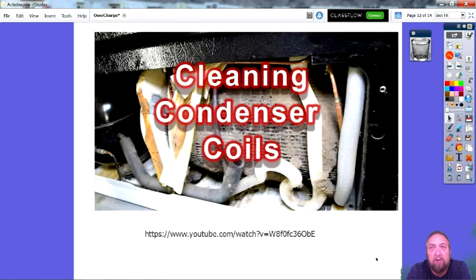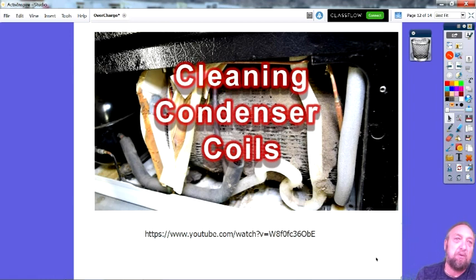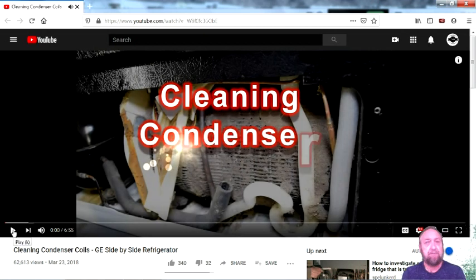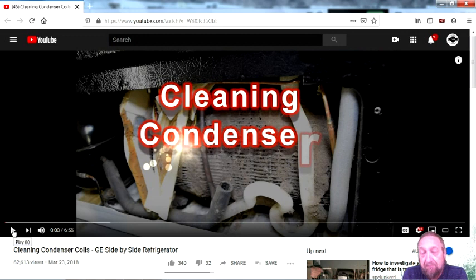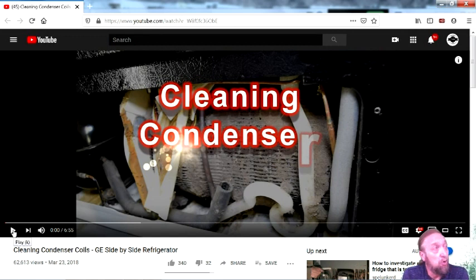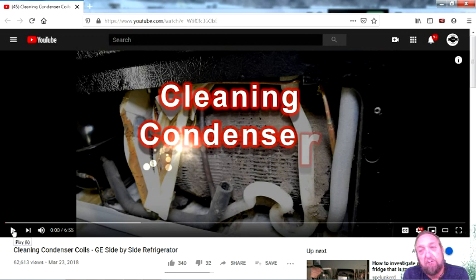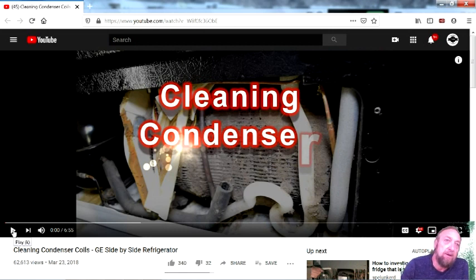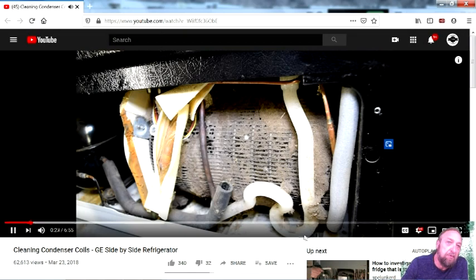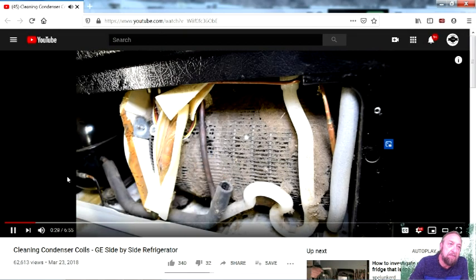Cleaning condenser coils — you can have dirty condenser coils just like a dirty evaporator. A refrigerator condenser coil can be dirty from dust, dog hair, cat hair and needs cleaning. If the condenser is dirty, it will not effectively dissipate the heat. If it can't get rid of the heat, the pressure goes up, temperature goes up, and you might increase your subcooling — too high a subcooling. We need to dissipate the heat, so we need to clean these coils.